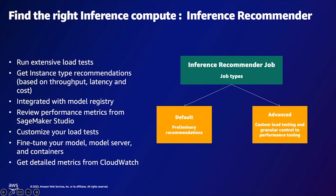With SageMaker Inference Recommender, you have two options. You could use a default job to get preliminary recommendations. If you have an advanced use case where you want to run a custom load test, you could use the advanced job for granular control over your performance tuning. The best aspect is it only charges you for the instances that are used during your job.